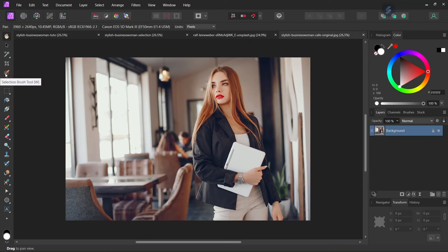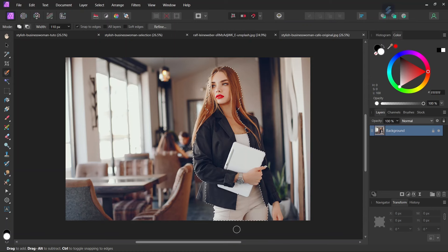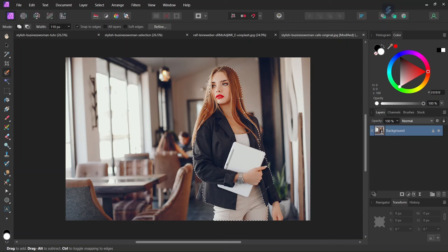So the first step is we take the selection brush tool and we isolate the woman from her background. So make sure to select everything.